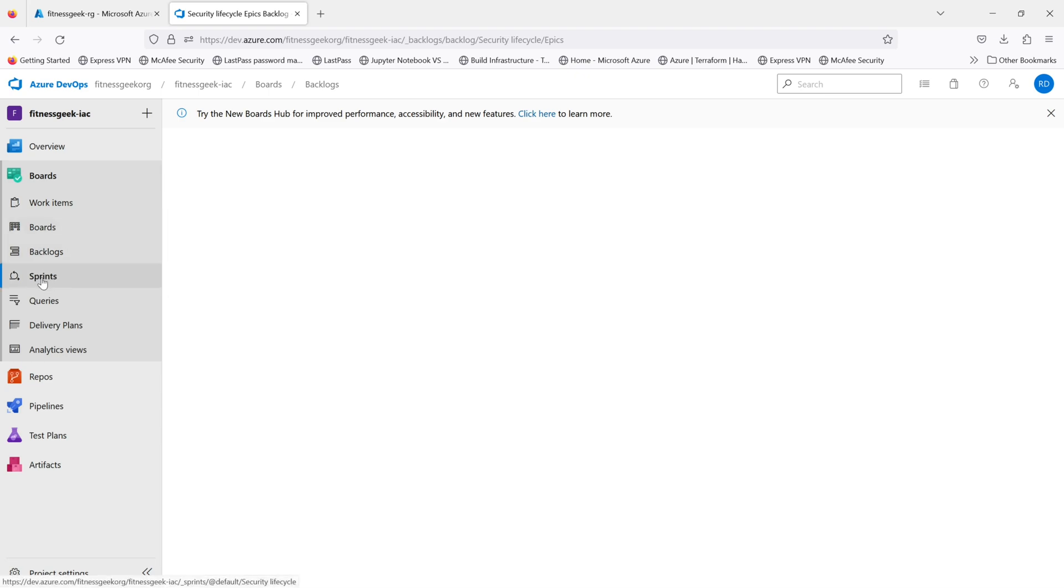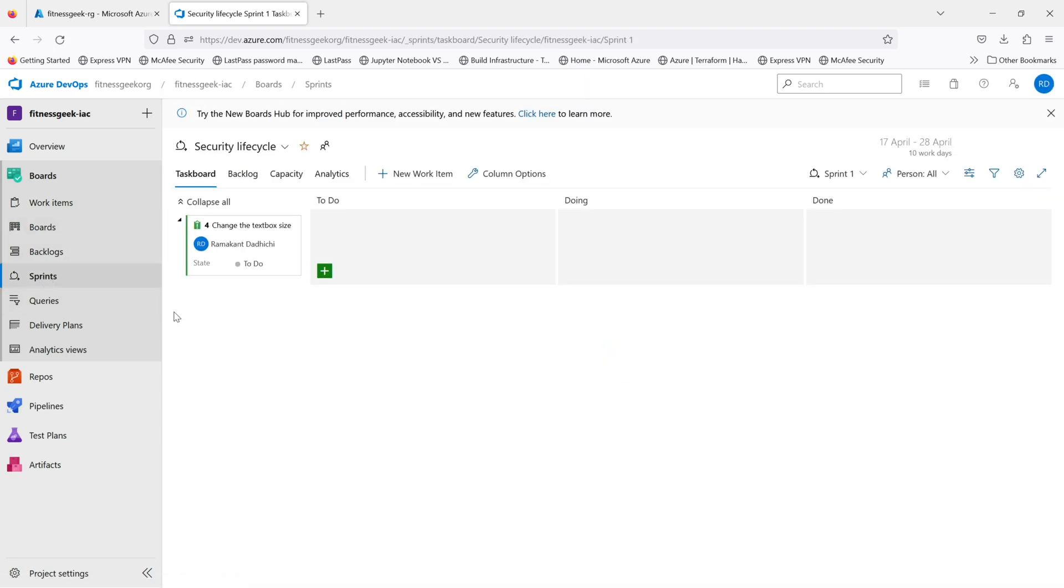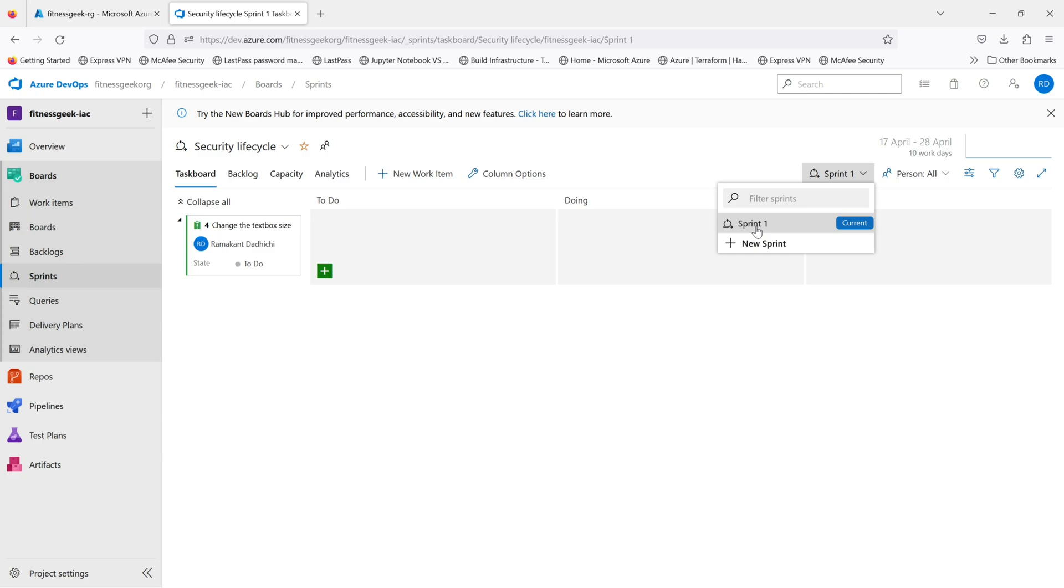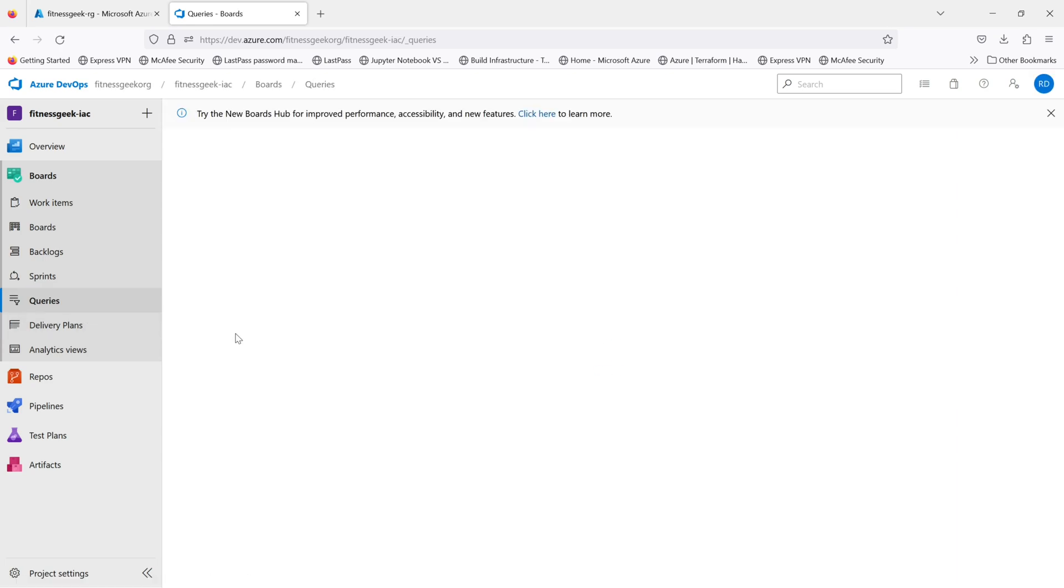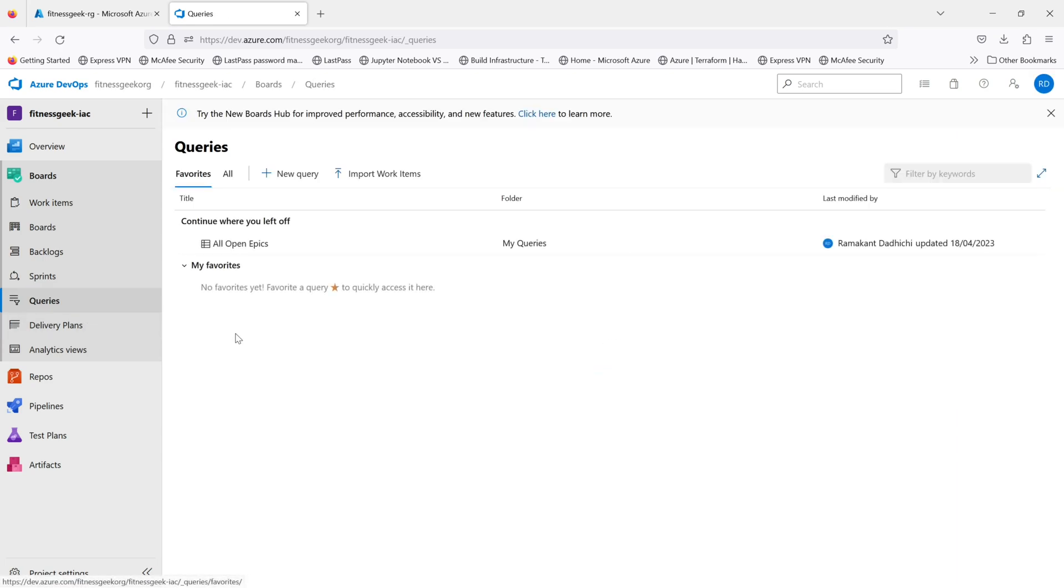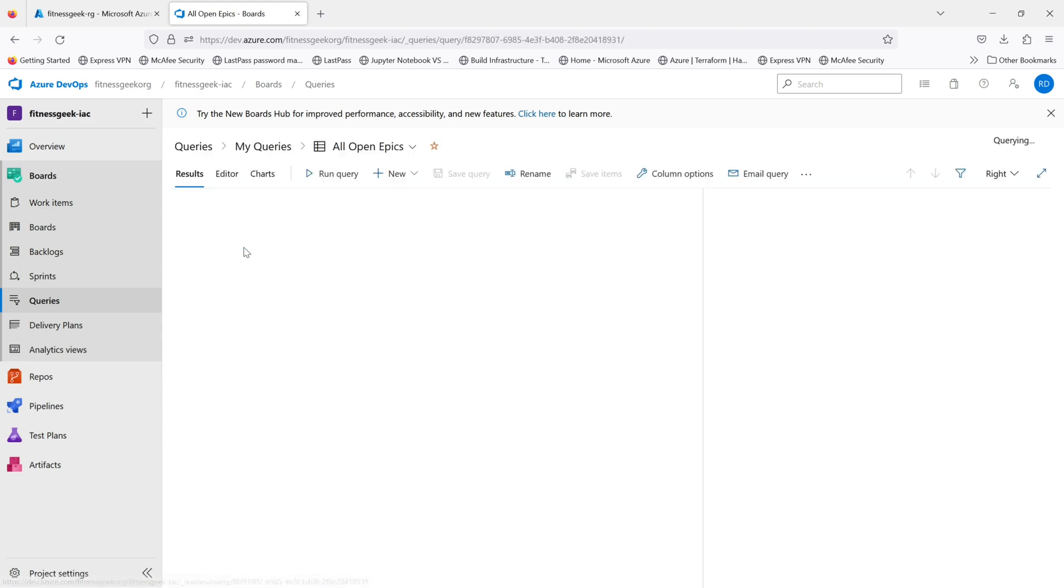This is the backlogs, and this is where you define your sprints. If you go to this dropdown, you see we are currently in sprint 1. Your project manager or your DevOps manager will be someone who will be driving your sprints.